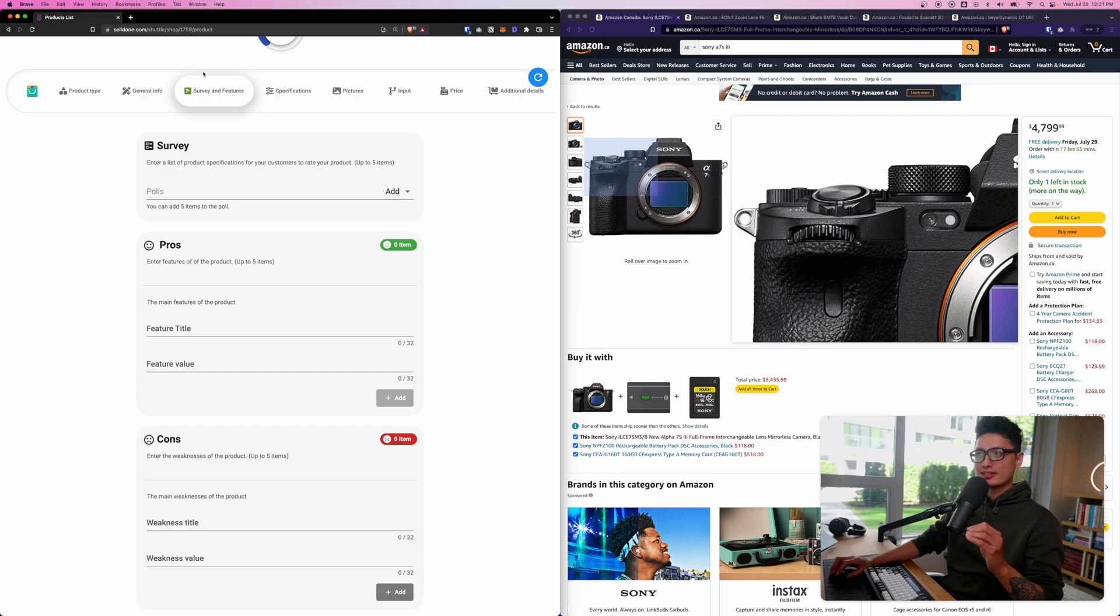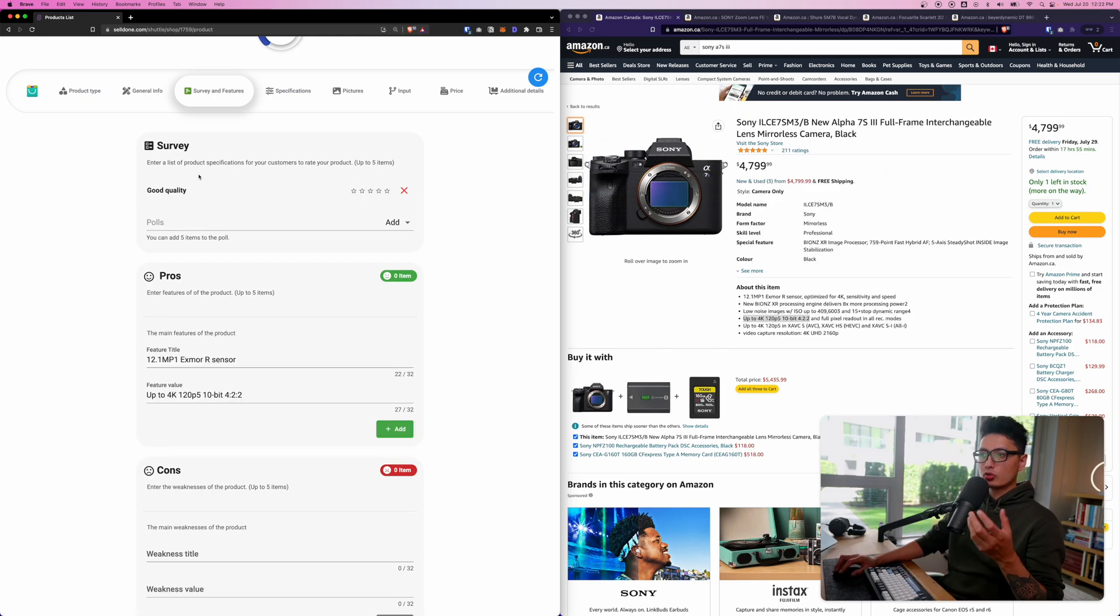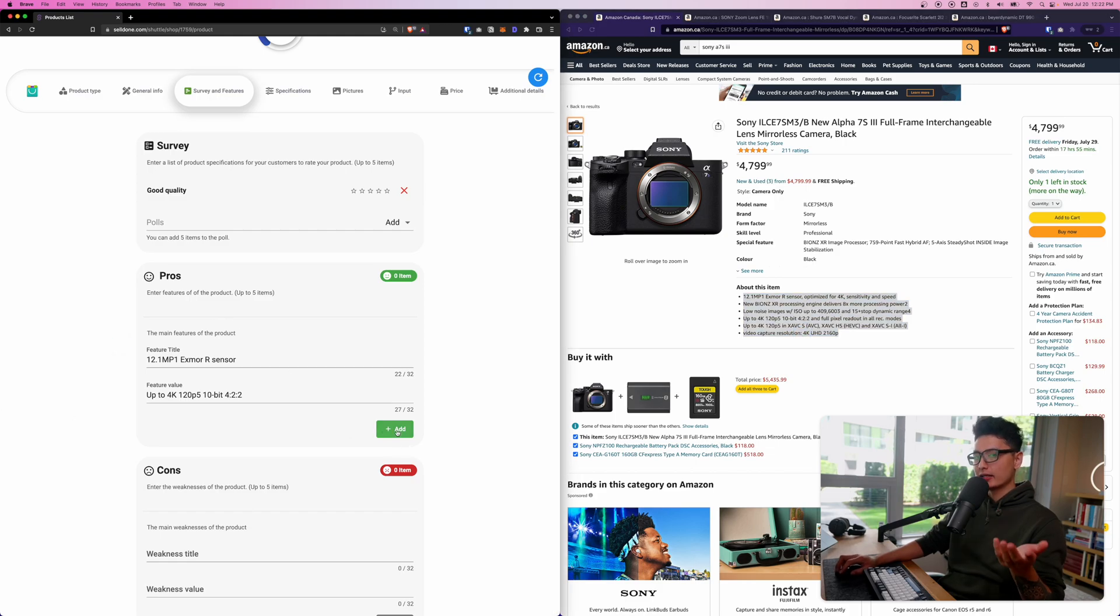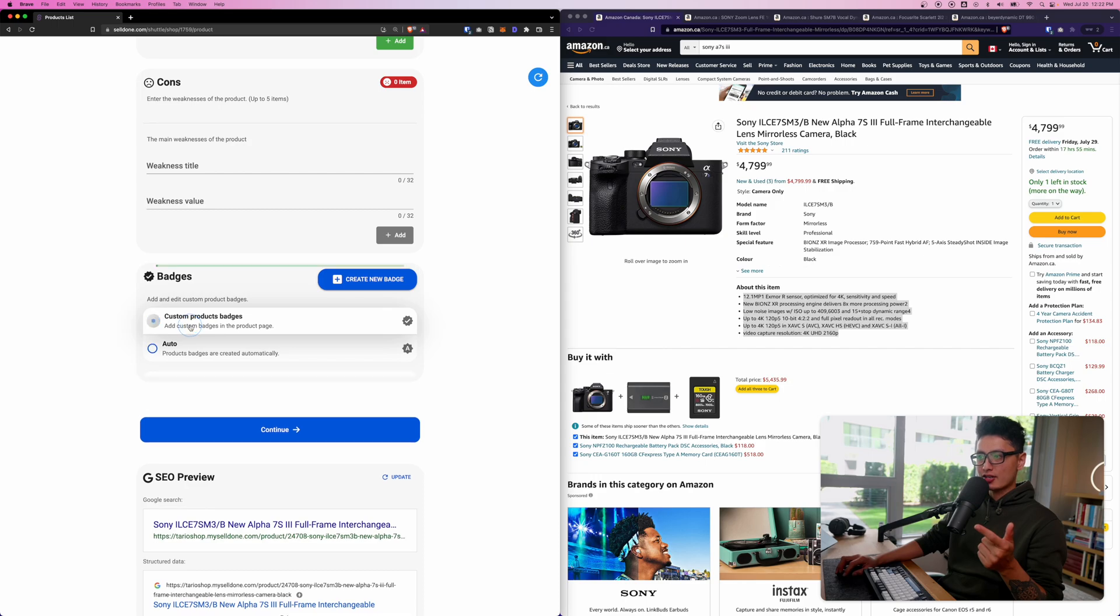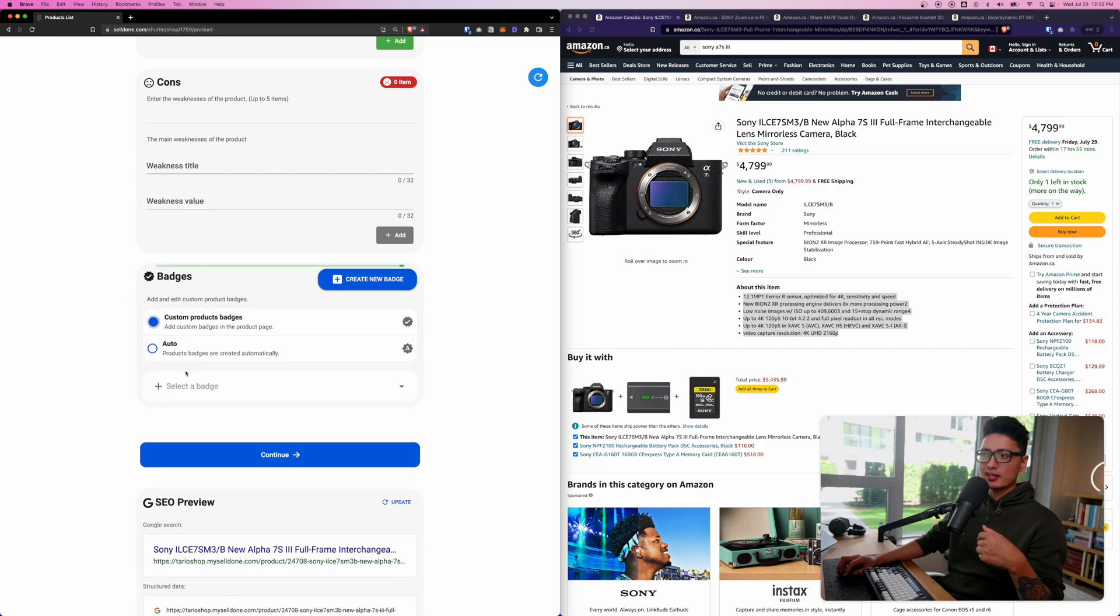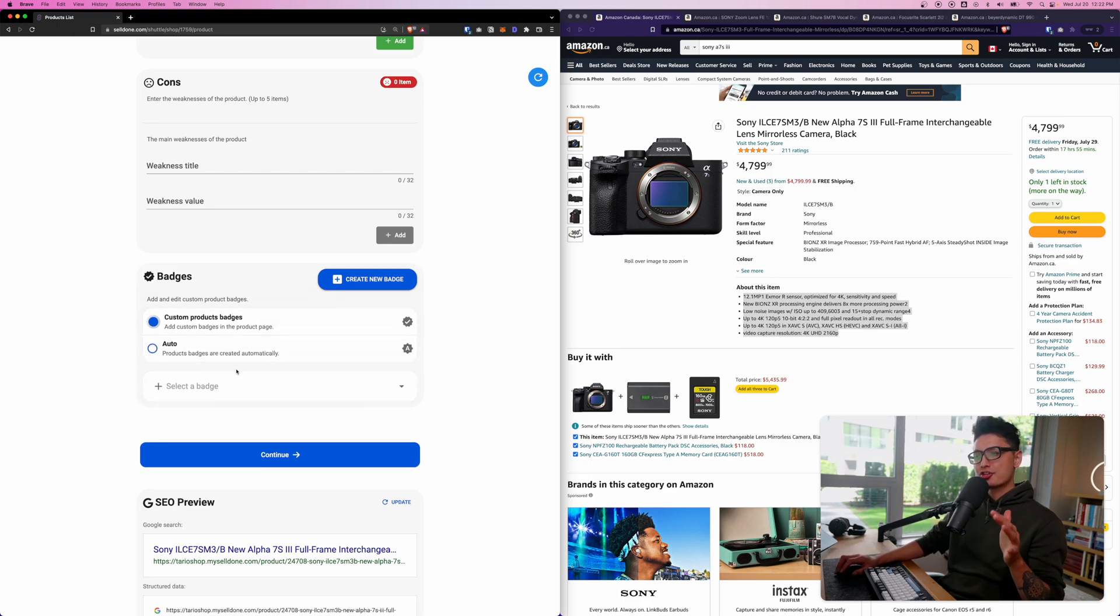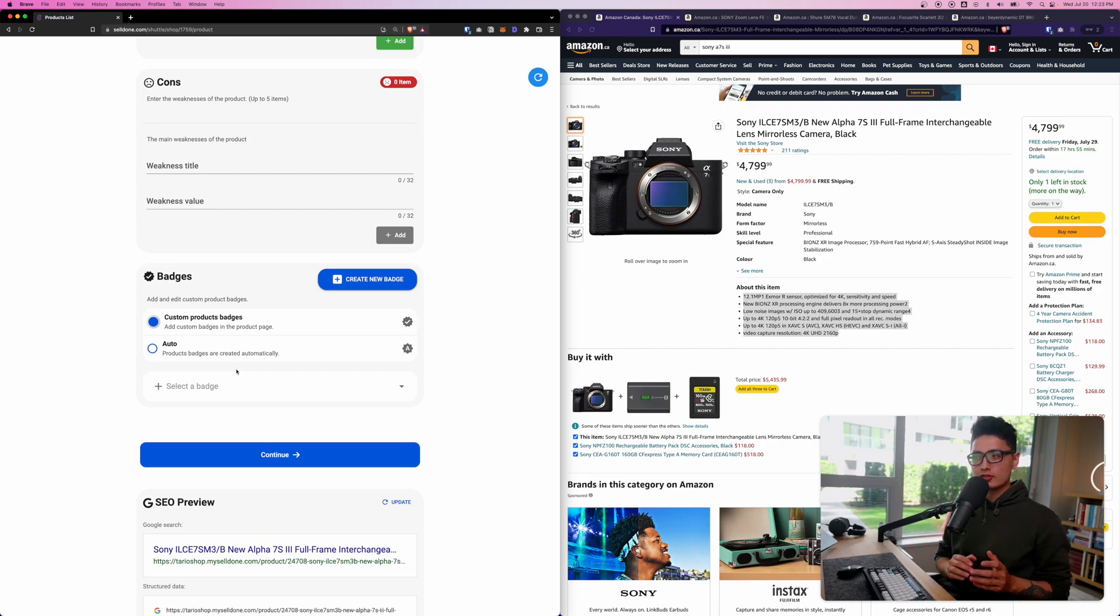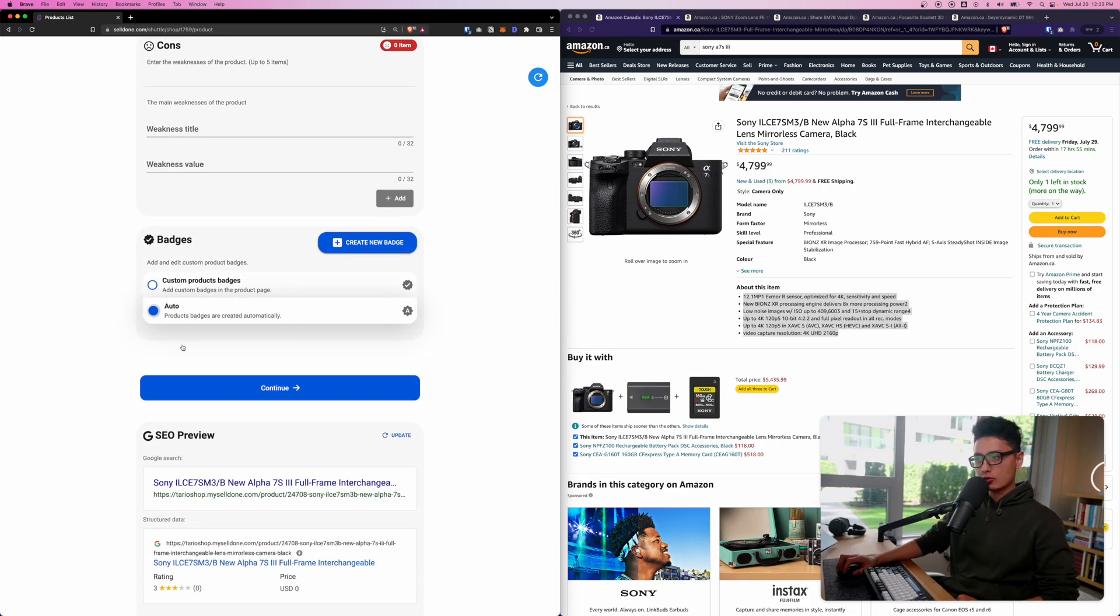For product conditions we have external links and brands. For brands I'm going to input Sony because this is a Sony camera, and condition is brand new. Warranty - let's say our warranty is 30 day money back guaranteed, and then for guaranteed day we're just going to input 30. Online status active, everything's good to go. Click on save and continue. Now we have the survey and the features. You will see how these sections will be displayed on a product page.